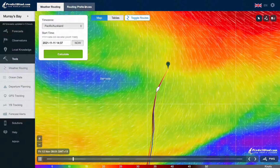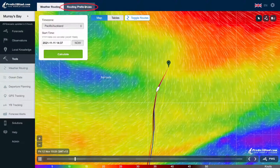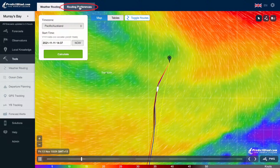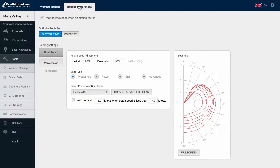At the top of the page, we can select Routing Preferences. This is where you can set up the performance polars for your boat, the depth you want the router to use, motoring settings, and ocean current model selection. Polars are important for the weather router to be able to give a more accurate reflection of your boat as it travels through the weather systems.